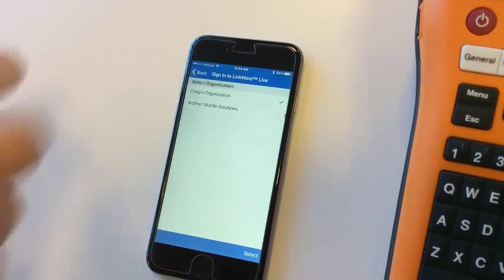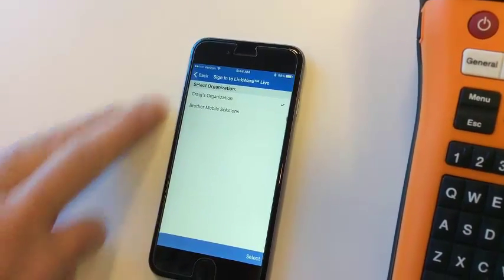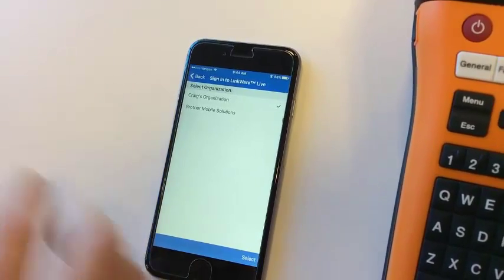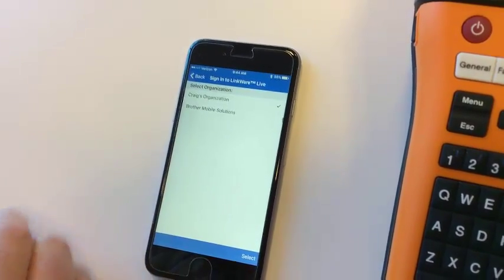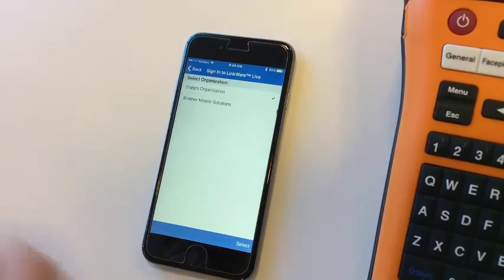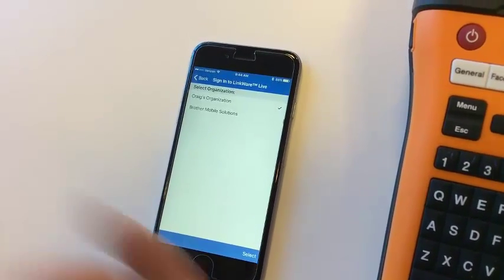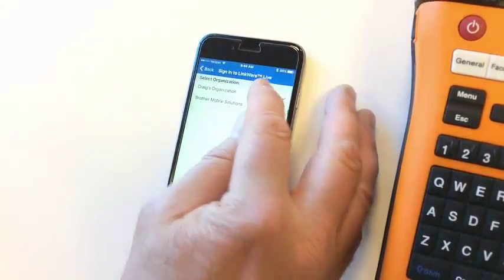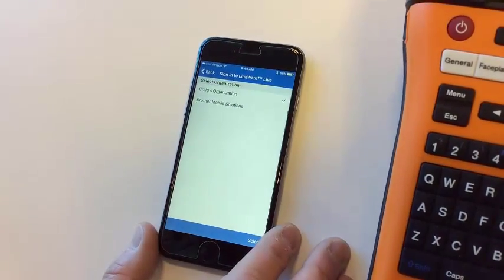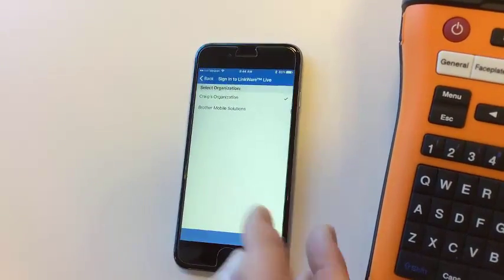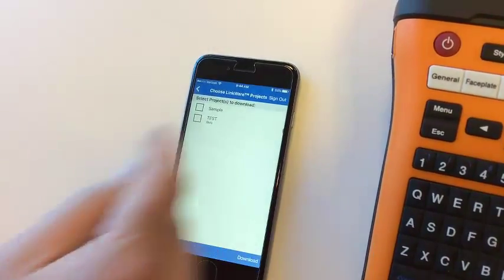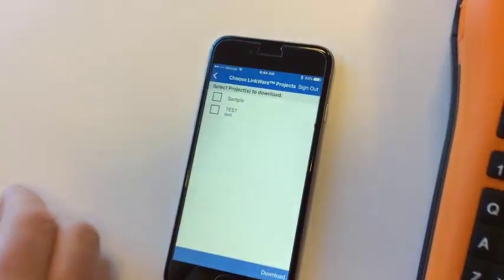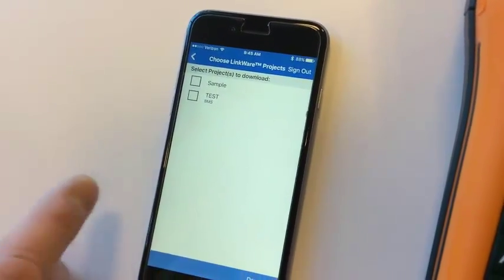I have two accounts within LinkWare Live, so I'm going to use Craig's organization because I put a specific database file as a project there. I'll select Craig's organization, and within here I've got two different projects.